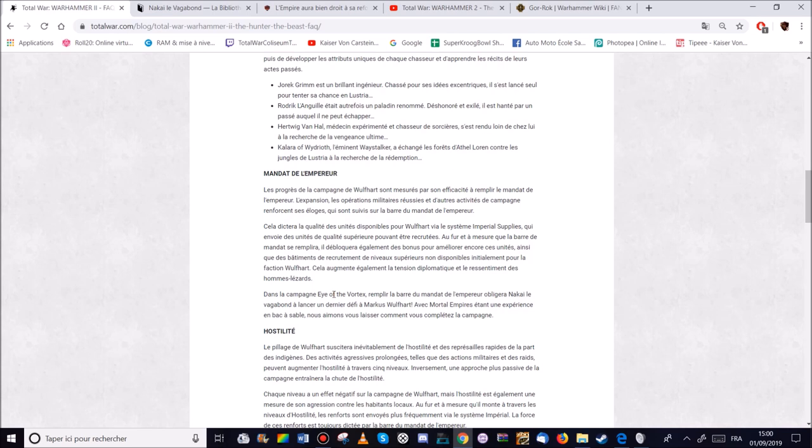Dans la campagne du Vortex. Rompère la barre du mandat de l'emploi obligera Nakaï le Vagabond à lancé un dernier défi à Marcus Wulfard. Donc il va remporter une bataille finale. En gros. Si je comprends bien.